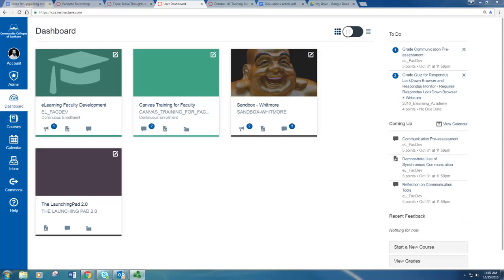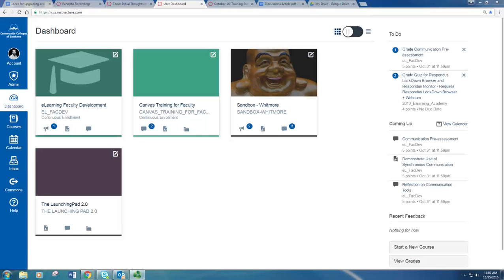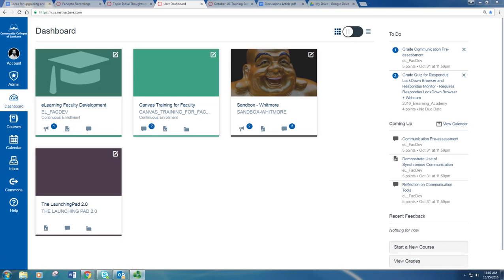Well, rubrics help lay out the expectations of the instructor for the assignment and they help the students see exactly what they will be graded on. This helps them get away from the all-too-often 'great thoughts Tina' and 'good work Jim' posts that we are trying to avoid and helps them focus on more meaningful and thoughtful responses.